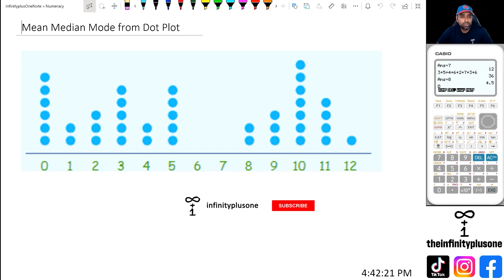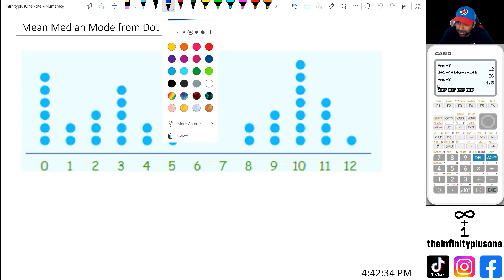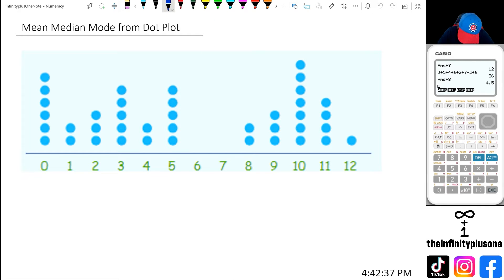All right folks. So to calculate the mean, what we've got to do is we've actually got to find the total of all of these numbers and divide by the actual number of numbers that we have. So if you look at it, I've got one, two, three, four, five, six zeros, two ones, and three twos.